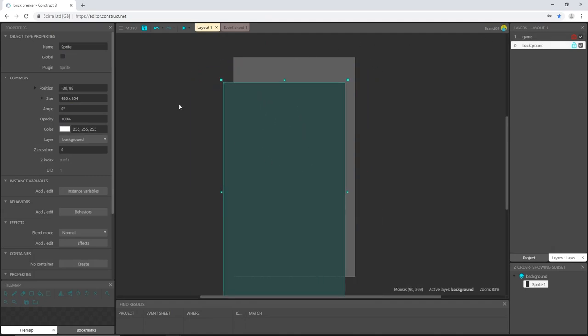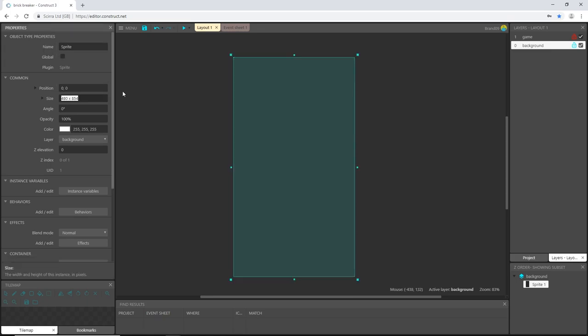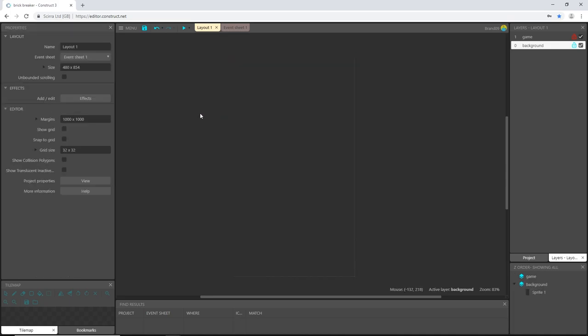With the sprite selected, I'm going to go to position, highlight it, and just type in 0 comma 0. That puts us perfectly in place. Click out and now you can see it.